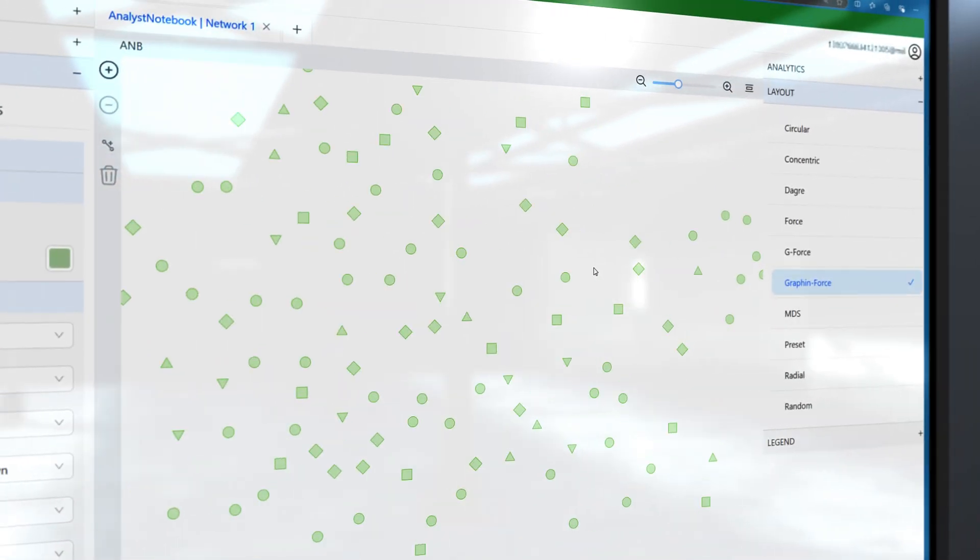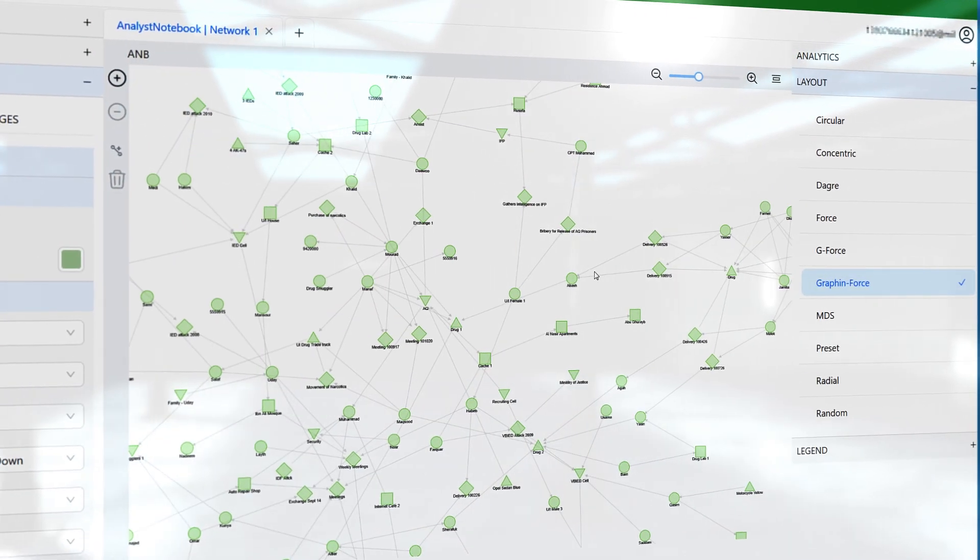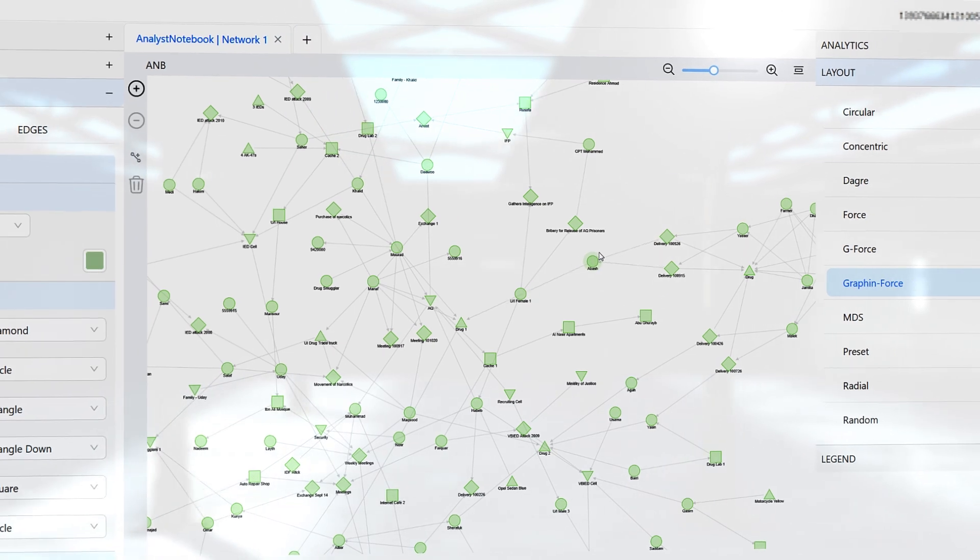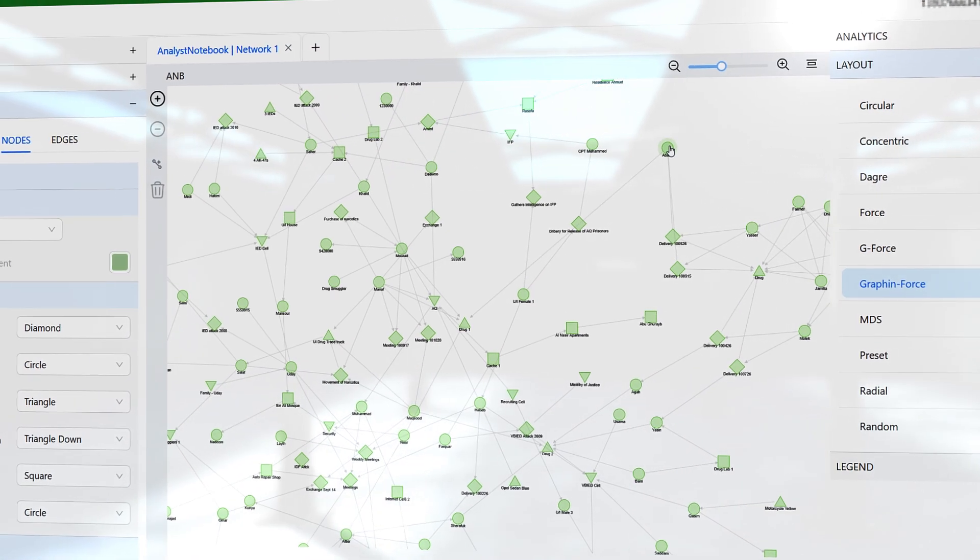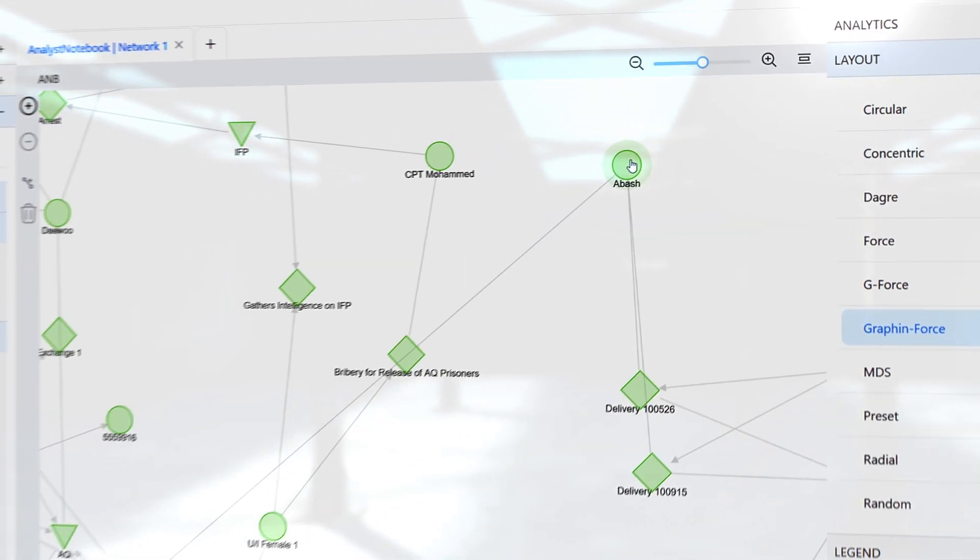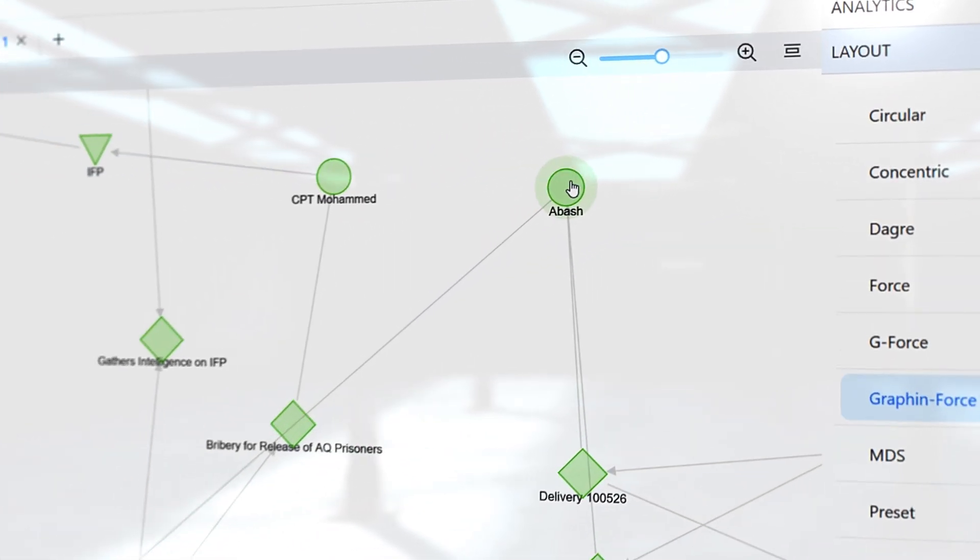Every network tells a story. With OE-Viz, you can make that story clearer and more impactful.